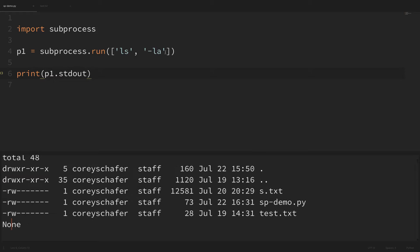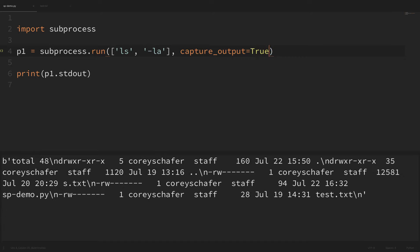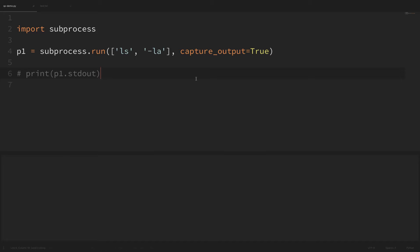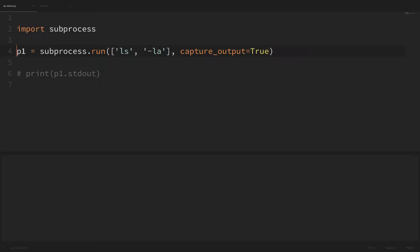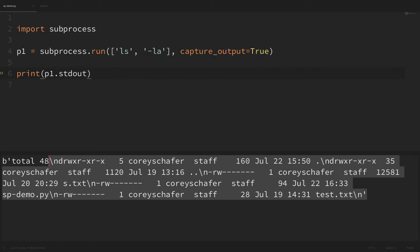To capture that output we can pass in another argument: capture_output equals true. If I save that and run it, first we can see that we're not getting any output in the Python console anymore — it's no longer printing just by running subprocess.run. So now it actually is capturing it in the p1 variable, and when we print out p1.stdout we can see it's captured there.